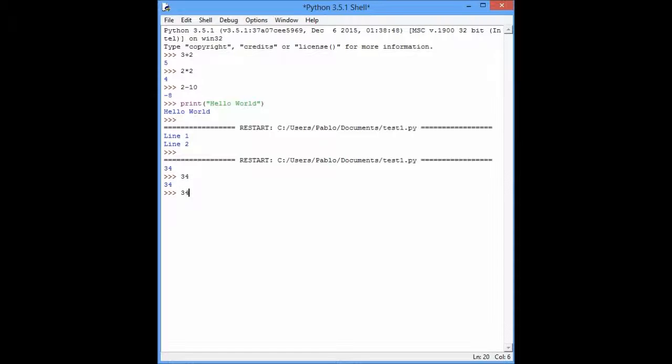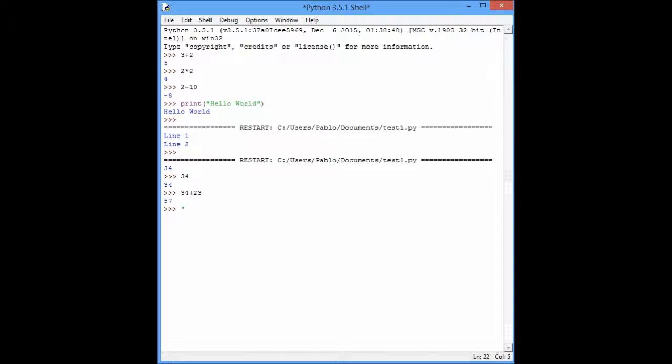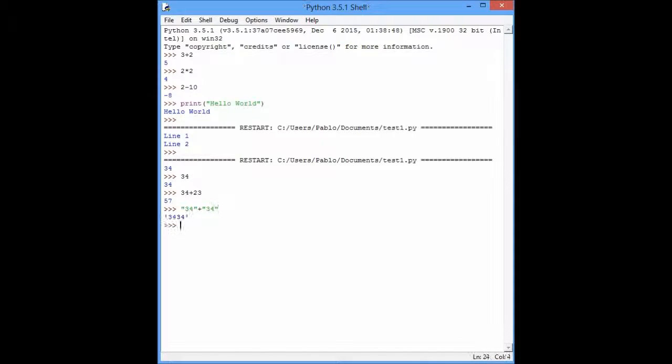So, you can do age plus 23, and you have 57. This is 34, 34, because you are adding to a string another string at the end.